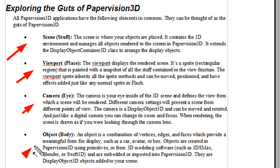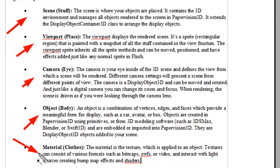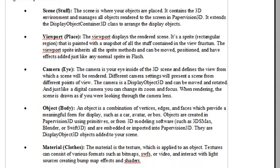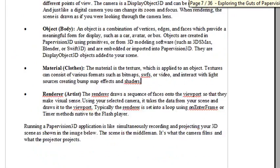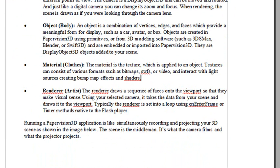And there's the object that is your stuff. And the material is the stuff that your objects wear. And finally, once you get all that stuff together, you've got to have an artist or some way to pull it all together and render it to the stage, and we call that the renderer.